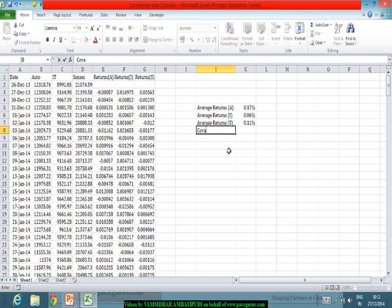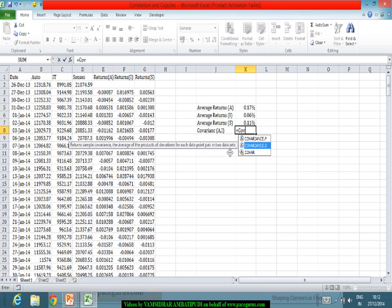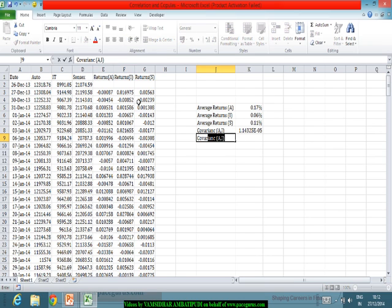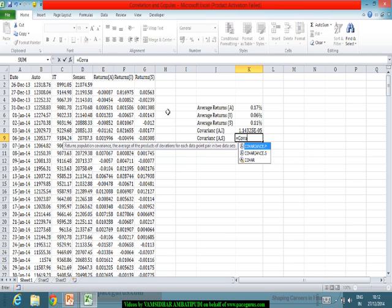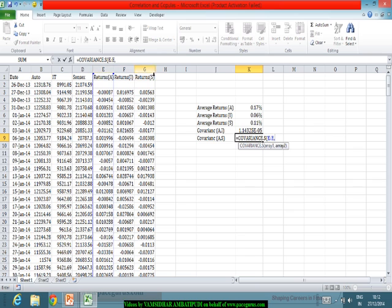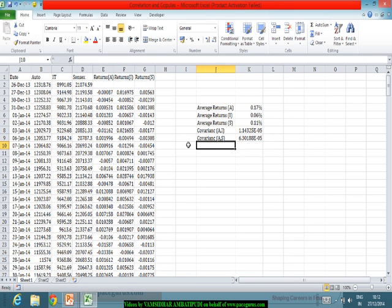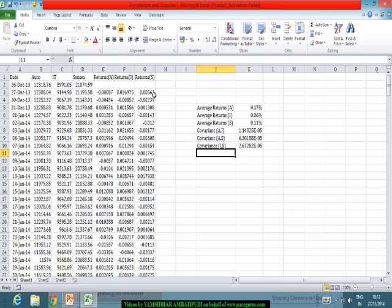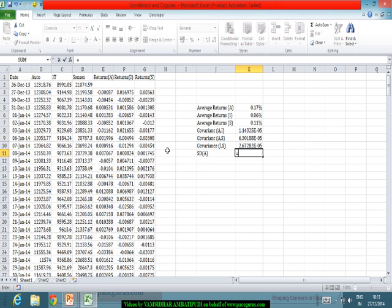Now I can find out the covariance of the returns between Auto and IT, which comes out to a small value. The covariance of the returns between Auto and Sensex gives another number. Similarly, the covariance of the returns between IT index and Sensex works out to some other value. I can also find the standard deviation of the returns of the Auto index.